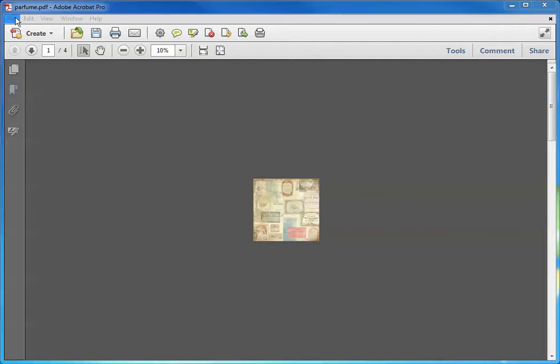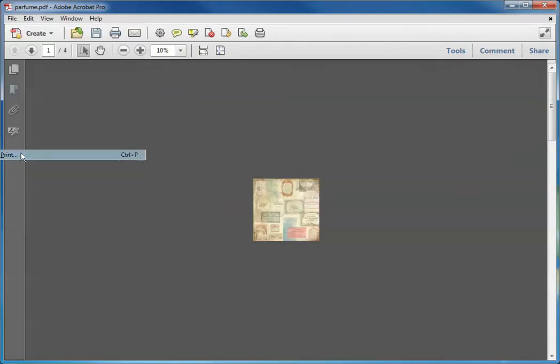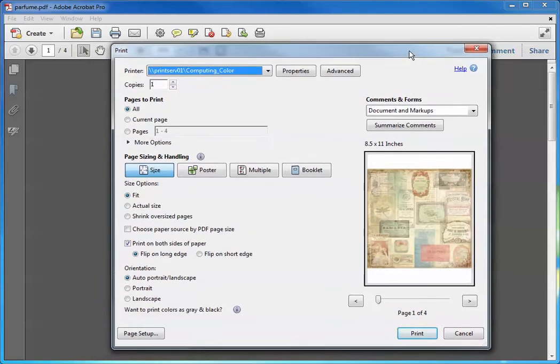So when you go into Acrobat, whether you're using Acrobat Reader or you're using a full-blown version of Acrobat or any version of Acrobat, the steps are going to be about the same. The menus may look a little bit different but you still have the same process. So we're going to go up to File and go to Print or you could select Ctrl-P from your shortcut keys.